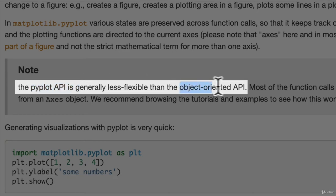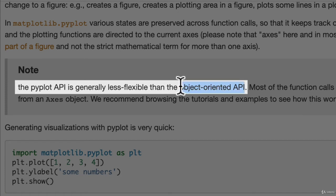So remember how I said there's two ways of plotting in Matplotlib? Well, we've just looked at the Pyplot API. And we're going to look at the object-oriented API in a second. But this is the one we're going to be focused on most. The object-oriented API.